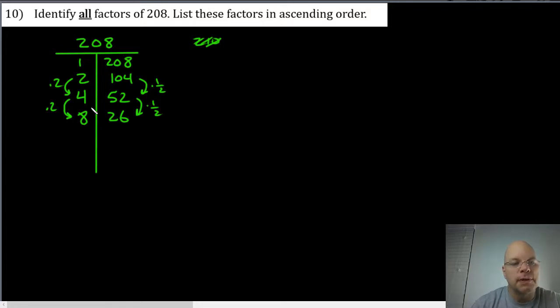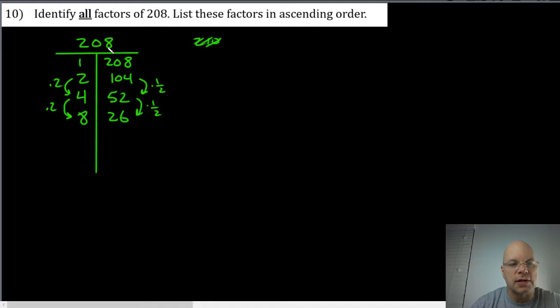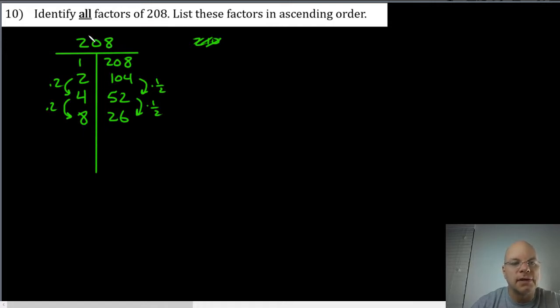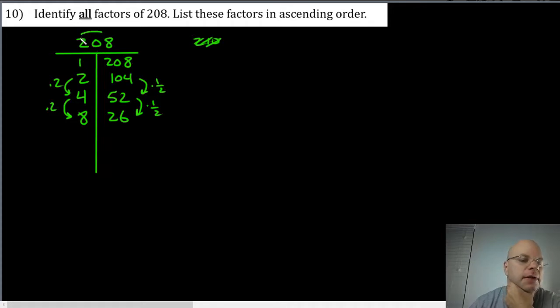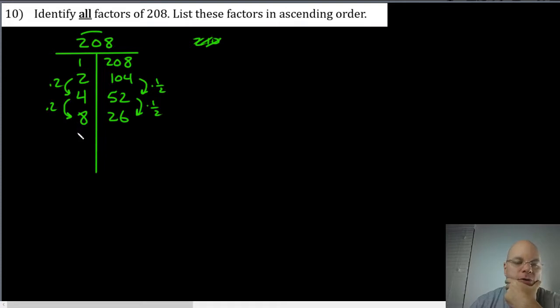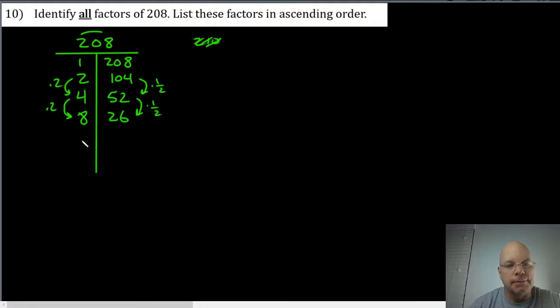Nine doesn't work because three is not up here. The only way nine could be a factor is if three is also a factor. Ten is not a factor because this number doesn't end in a zero. Eleven: two plus eight is ten and ten minus zero is ten, so that's not a multiple of eleven, so that doesn't work. In order for twelve to be a factor we'd have to be divisible by three and four and it's not.